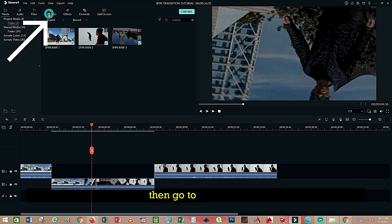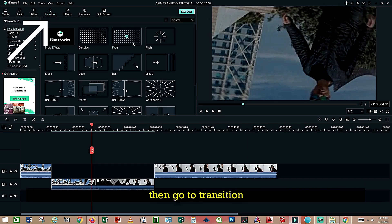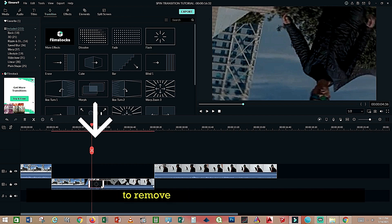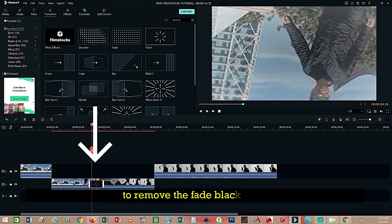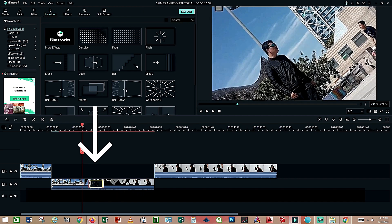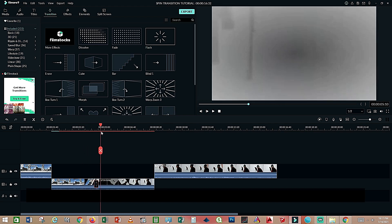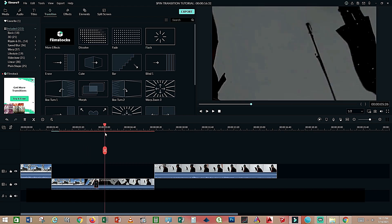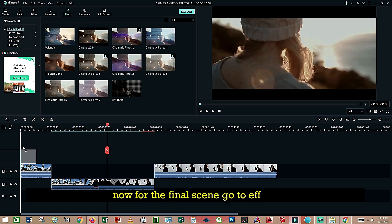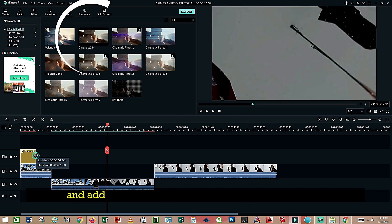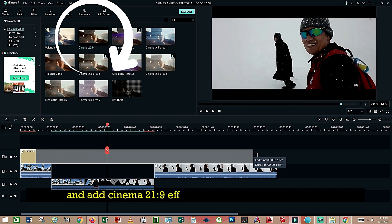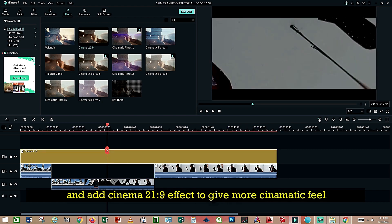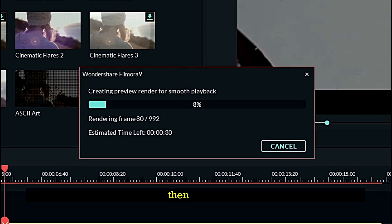Then go to transition and add blur in between the clips and the fade block effect. Now for the files you need to go to the effects and add cinema 21 plus nine. Then render.